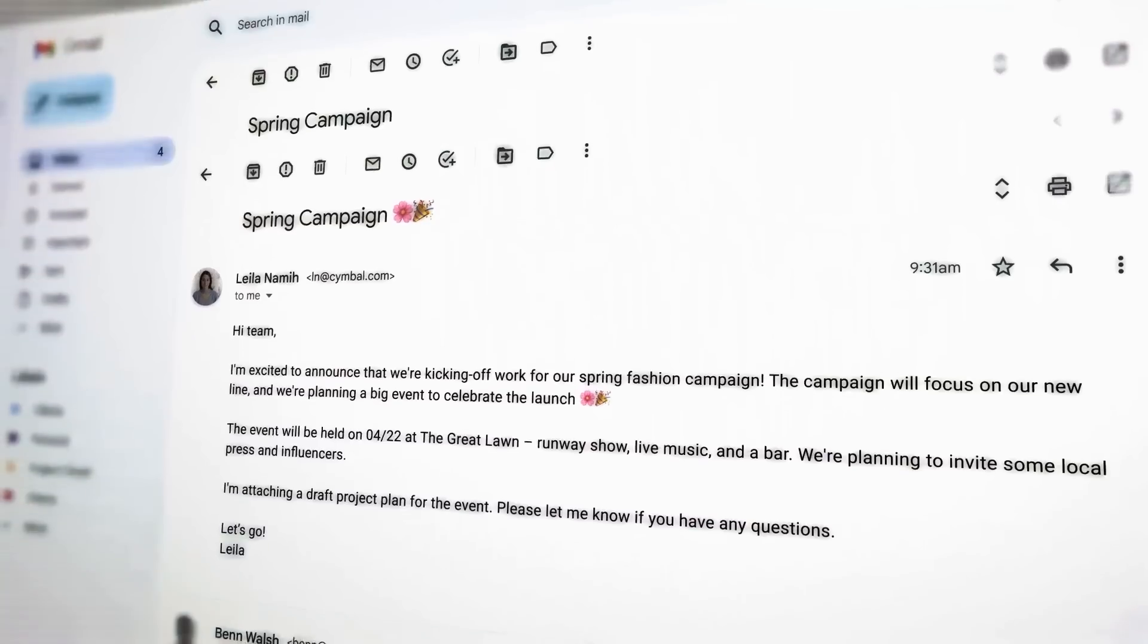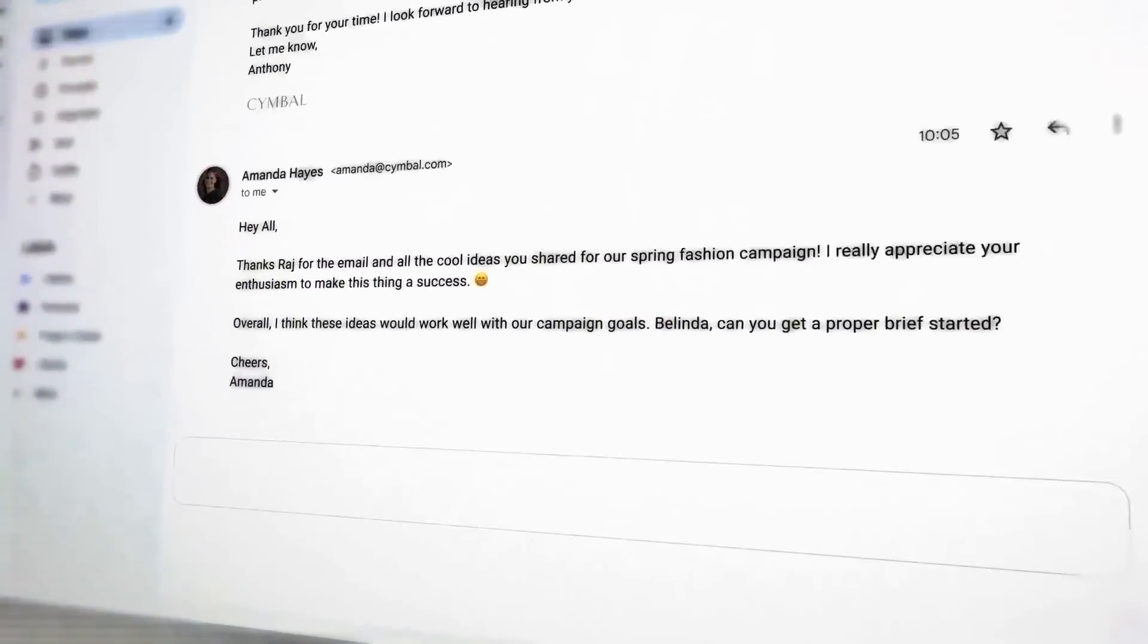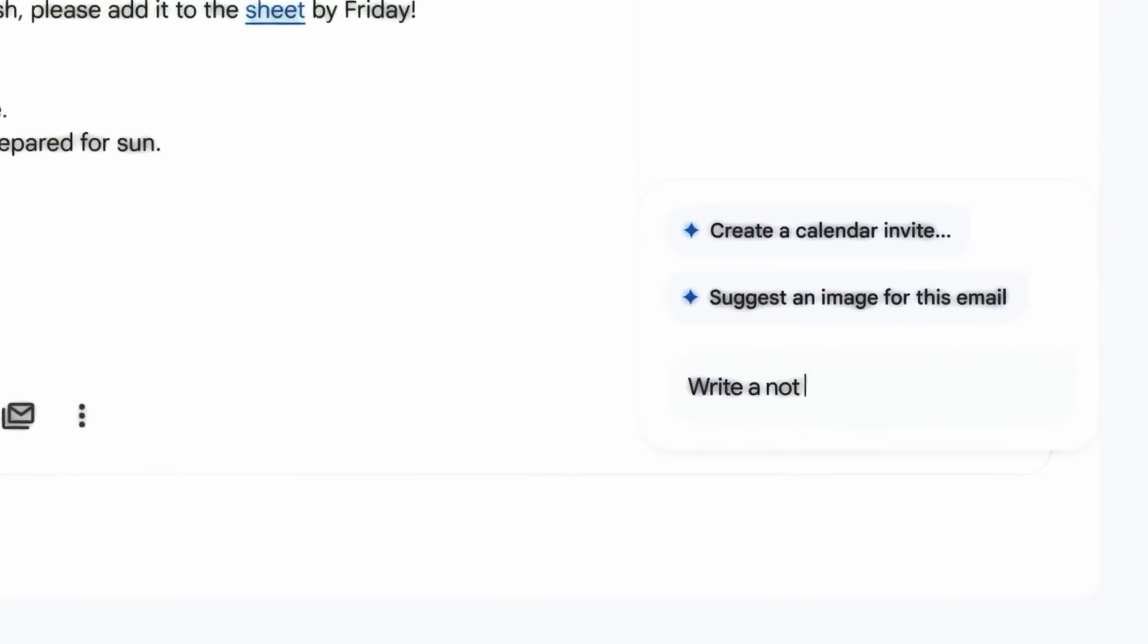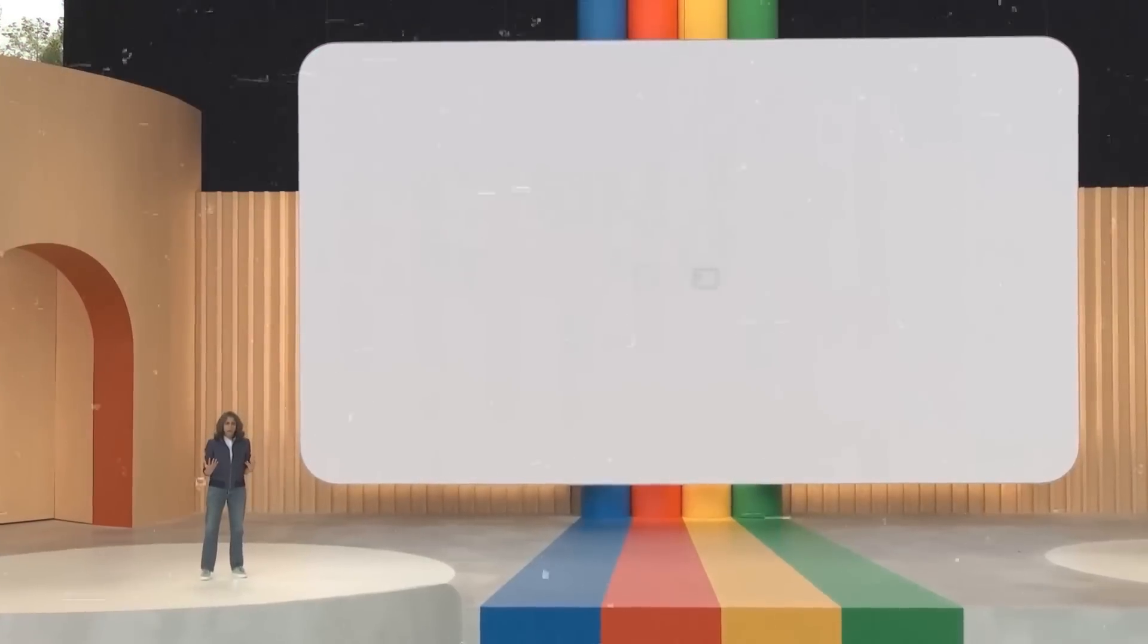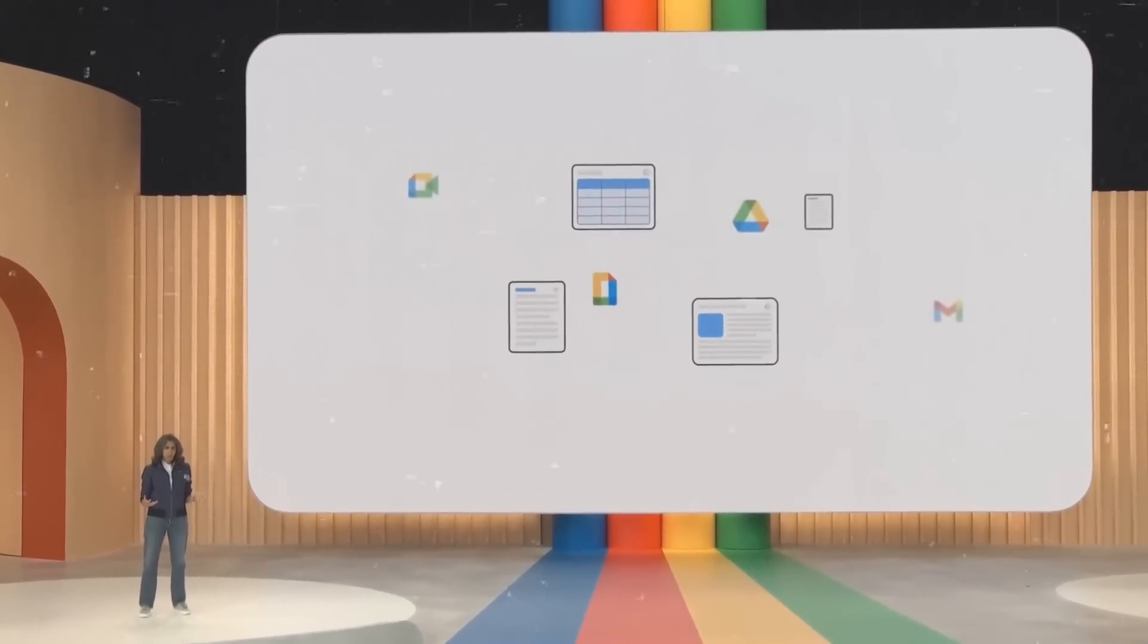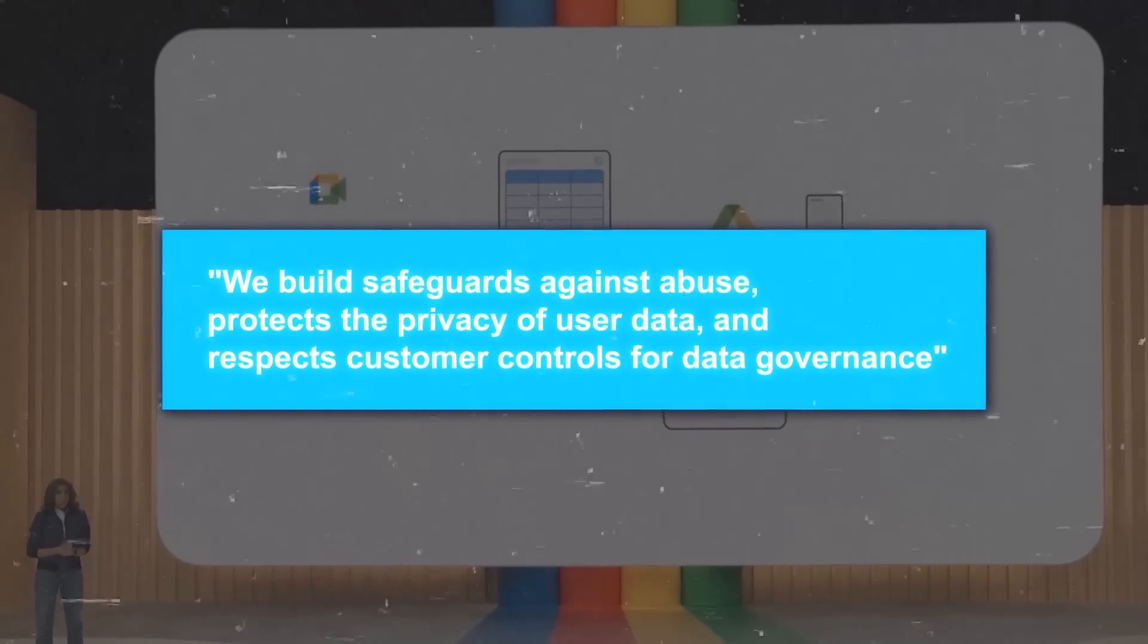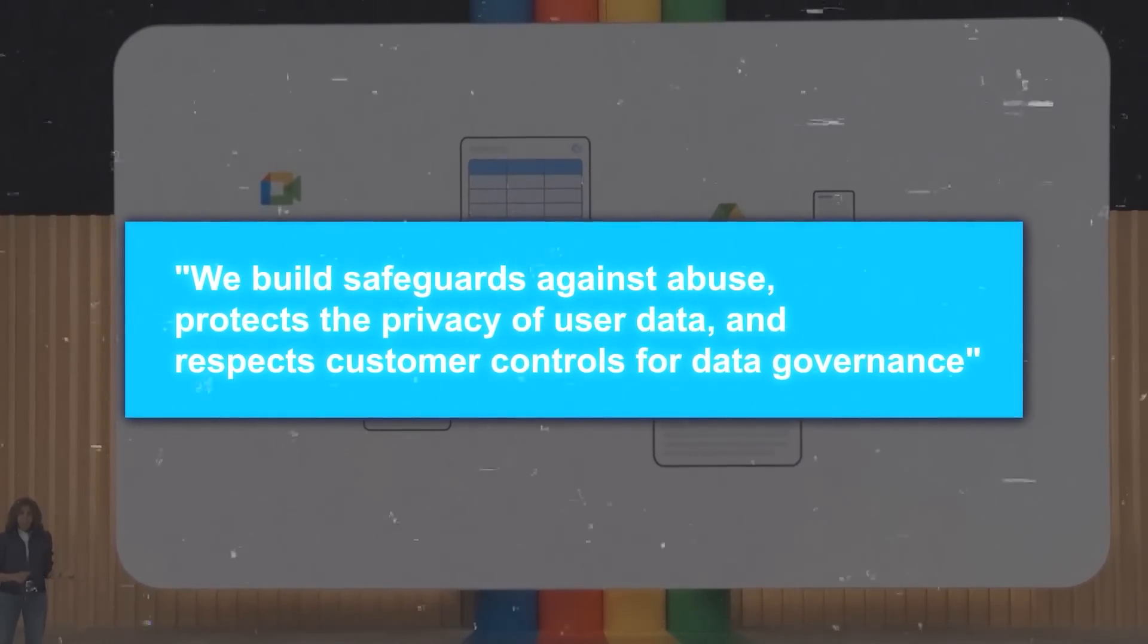In Gmail, you can now use generative AI to write professional emails with context-based suggestions for tone, style, and grammar. You can also use generative AI to convert meeting notes into polished emails with just a few clicks. These features are designed to make writing easier and faster, while also respecting your privacy and data governance. Google says it builds safeguards against abuse, protects the privacy of user data, and respects customer controls for data governance.